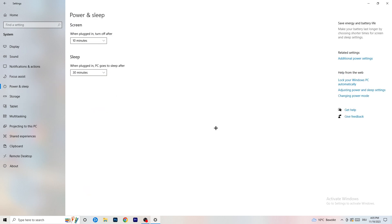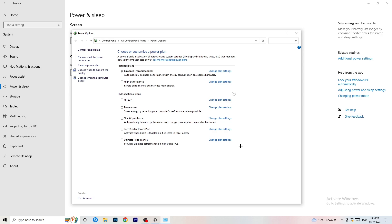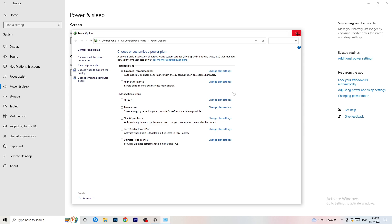Go to Power and Sleep. The screen and sleep settings don't really matter here. Click on Additional Power Settings on the right-hand side, then click the small arrow to reveal all available power plans. For me, Balanced works best, but it varies by PC. Check Balanced, High Performance, and Power Saver — take your time, test each one, and it will help your performance a lot.